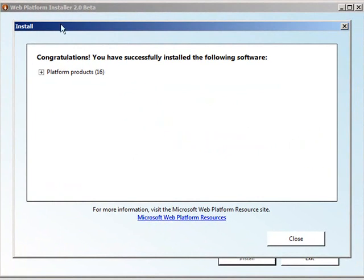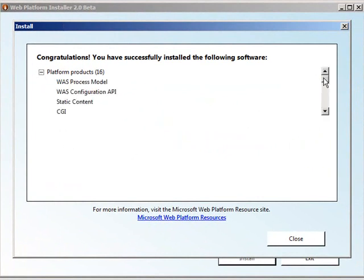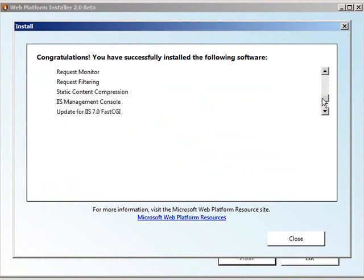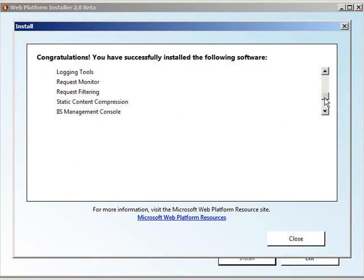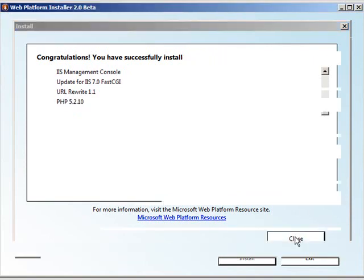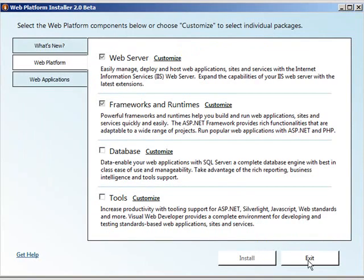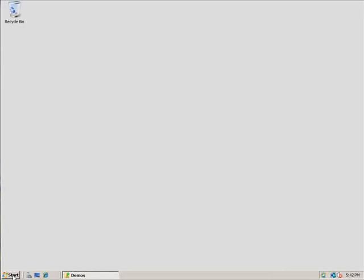Now, you can see our install is complete. We've got everything running. You could go through a list of everything that was installed for you. We installed things like the HTTP errors module and logging so that you get that functionality. You can also see I got my URL rewrite in PHP 5.2, and as I mentioned earlier, the neat thing is that it's already configured for you.